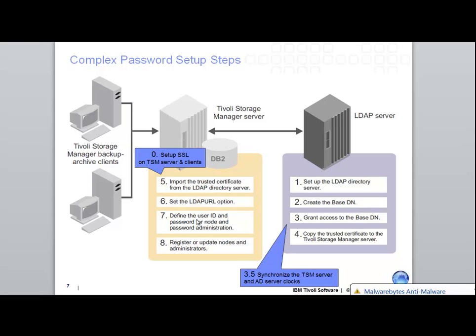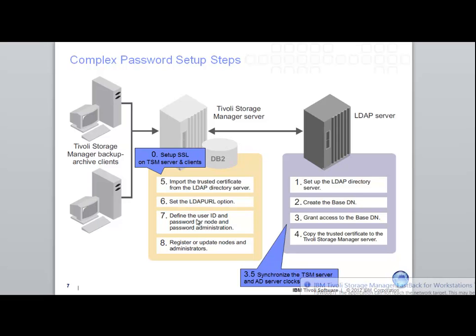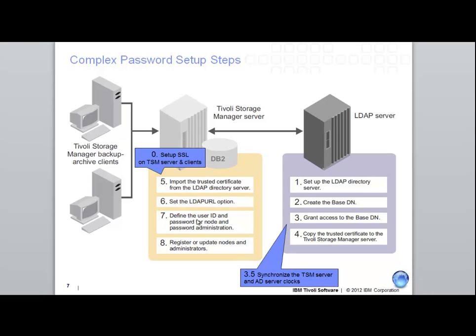These were put into status of pending until the password was changed to meet compliant password rules. This could be done either through another update command or by having the user log on and create a new password. If this LDAP authentication wants to be removed from the TSM server admins or clients, you can simply update the status back to local.